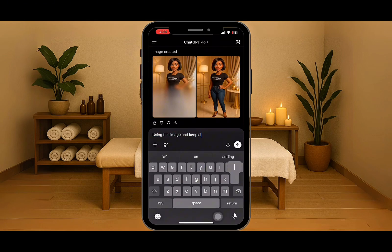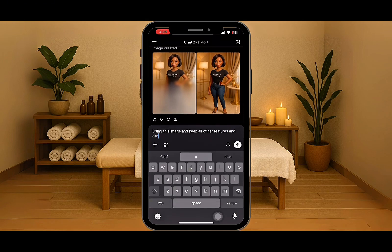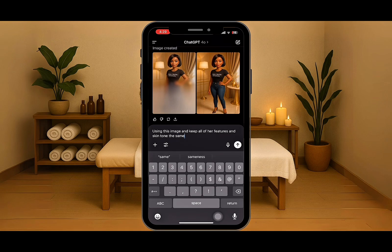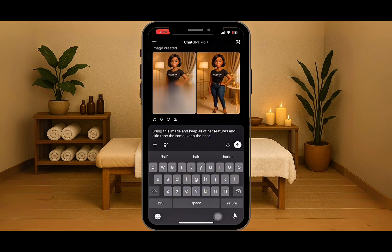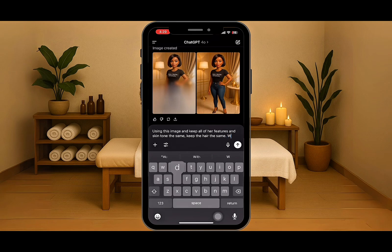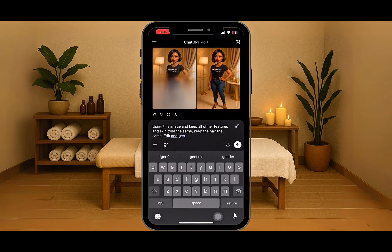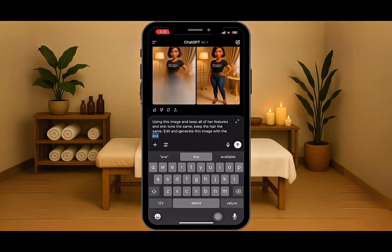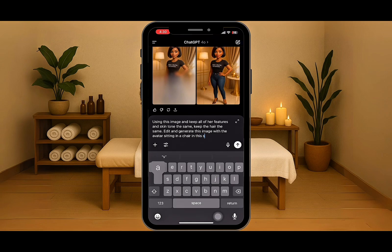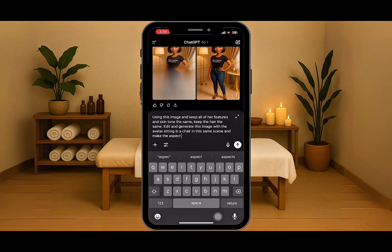So now I want her to sit down. I'm going to ask ChatGPT: using this image, keep all of her features and skin tone the same, keep the hair the same. You got to tell ChatGPT what to do in and out. So I'm going to say edit and generate this image with the avatar sitting in a chair in this same scene.